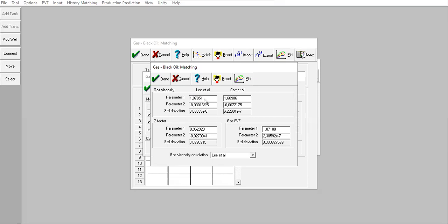For parameter 1, we prefer the number closest to 1. Here we have 1.07, but in Carr et al we have 1.6. So the closest to 1 is actually Lee et al, which is 1.07.